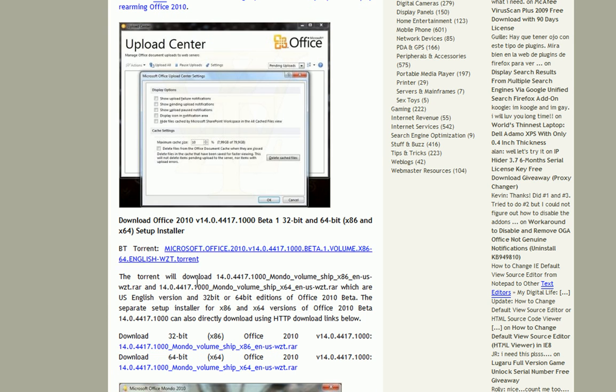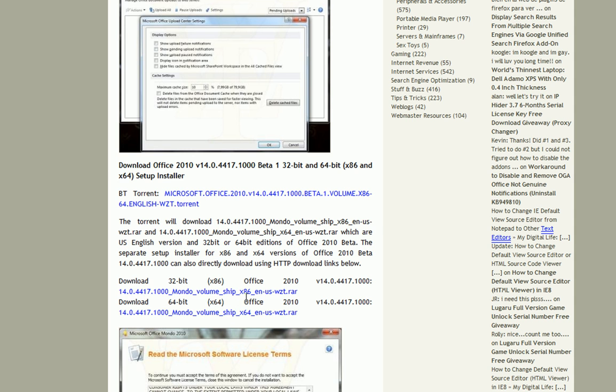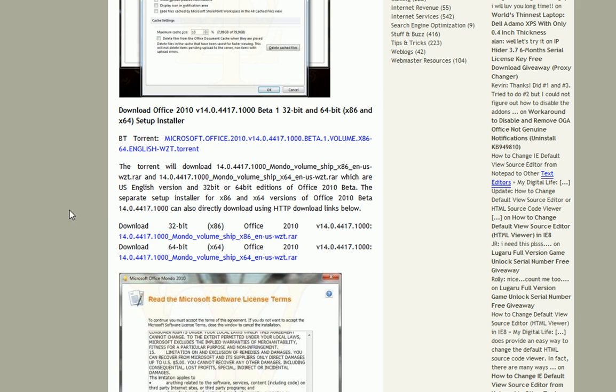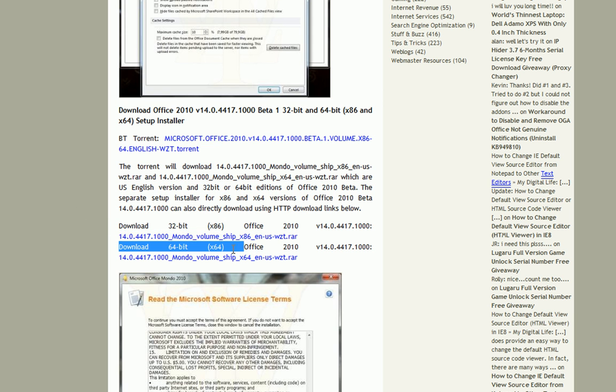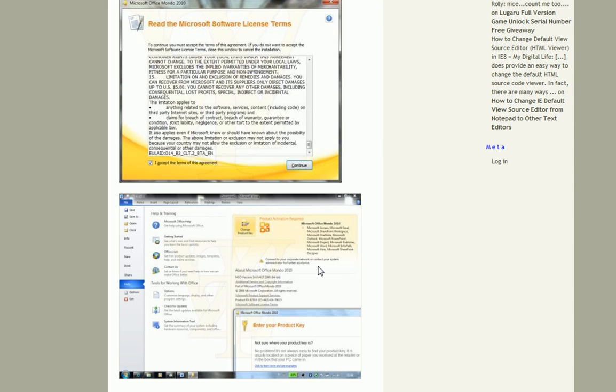BitTorrent, you can get BitTorrent, or you can individually download the RAR files of the 32-bit version or the 64-bit version of Office 2010.